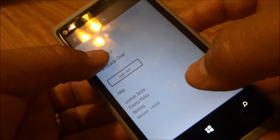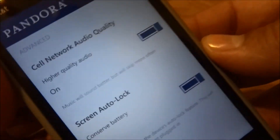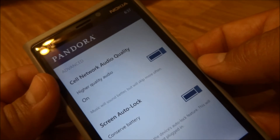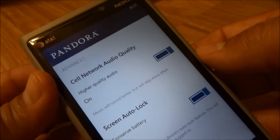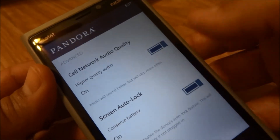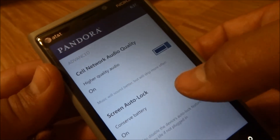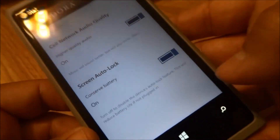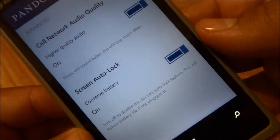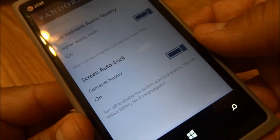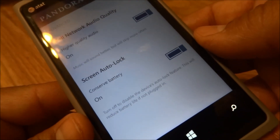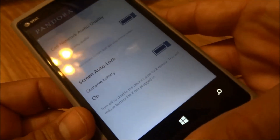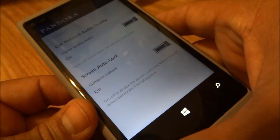If you go to advanced, you have two options: higher quality audio on cell network — I would definitely keep that on, but it will increase your data use. Screen auto lock: turn off to disable the device's auto lock feature, which will reduce battery life if not plugged in.